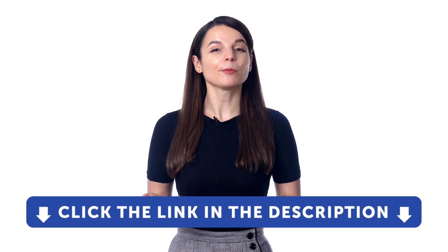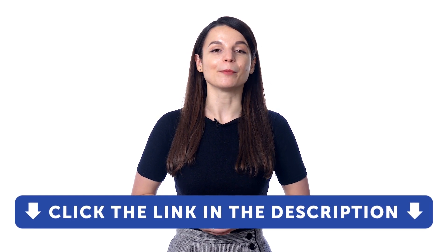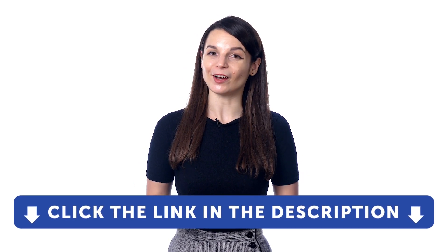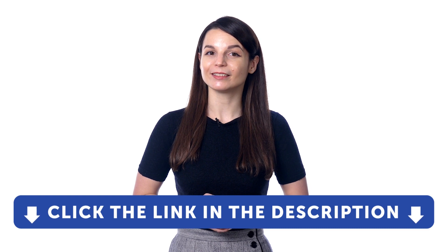But first, if you don't yet have access to our program, sign up for a free lifetime account right now. Just click the link in the description.